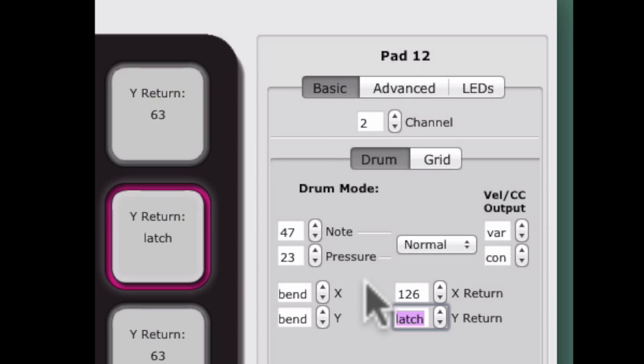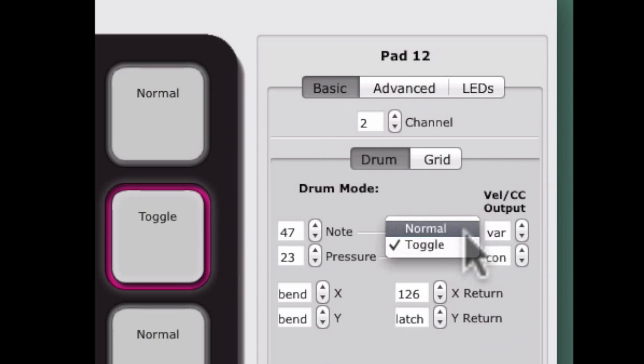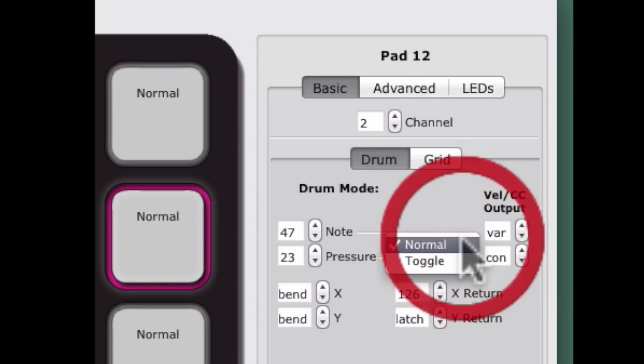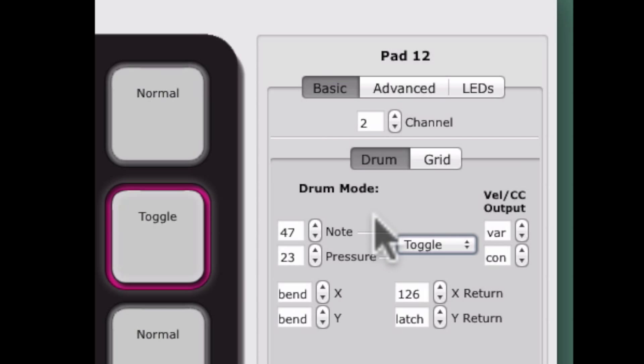Pad note behaviors have also been updated. Pads can now behave in Normal mode or Toggle mode. When set to Normal mode, pressing a pad will send a note on and releasing the pad will send a note off. When Toggle mode is engaged, pressing a pad will send a note on and a note off will not be sent until the pad is pressed again.